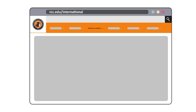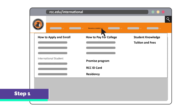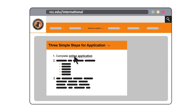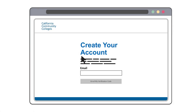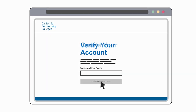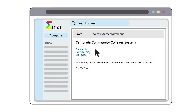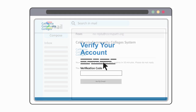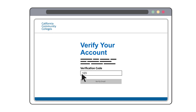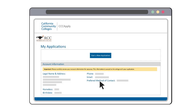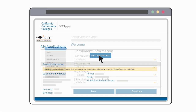Step 1: Apply. Apply directly through the RCC website and complete an online application. First, create an account. Enter your email address and check your email's inbox for a verification code. Once you have created an account, you can start with the application process.